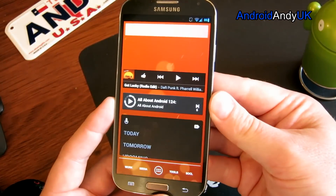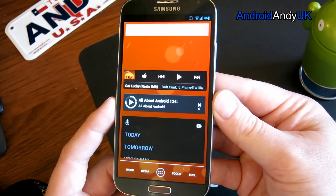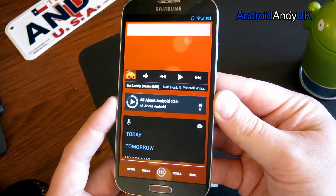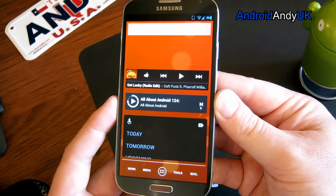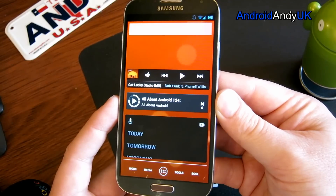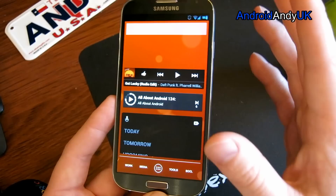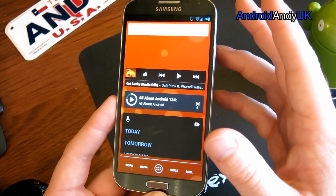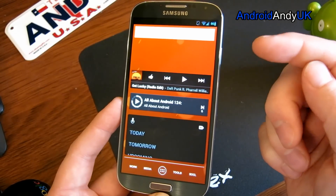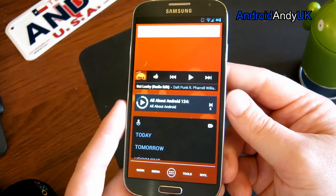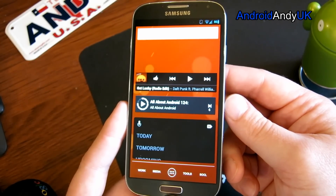So that's CyanogenMod 10.1 from one of the nightlies from about a week ago. I can't think of anything else — if you've got any questions drop them below. I am unfortunately probably going to flash a different ROM now — bit of a ROM addict. Please make sure you back things up whenever you flash a new ROM. Things can go wrong and you want to know you can pop back into a safe working ROM. Catch you all again soon.